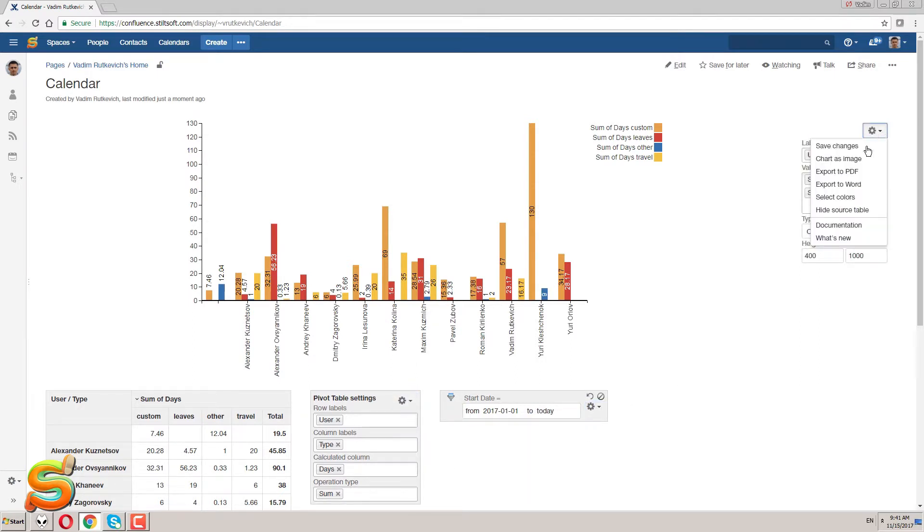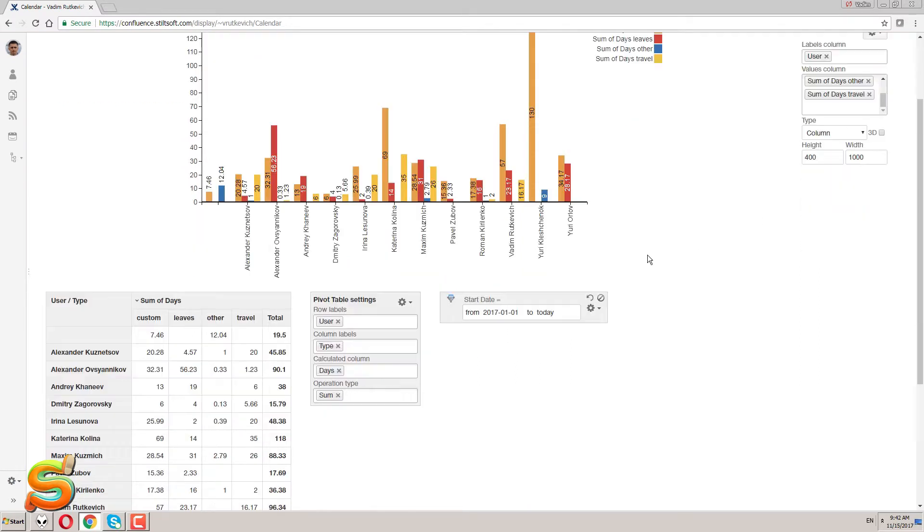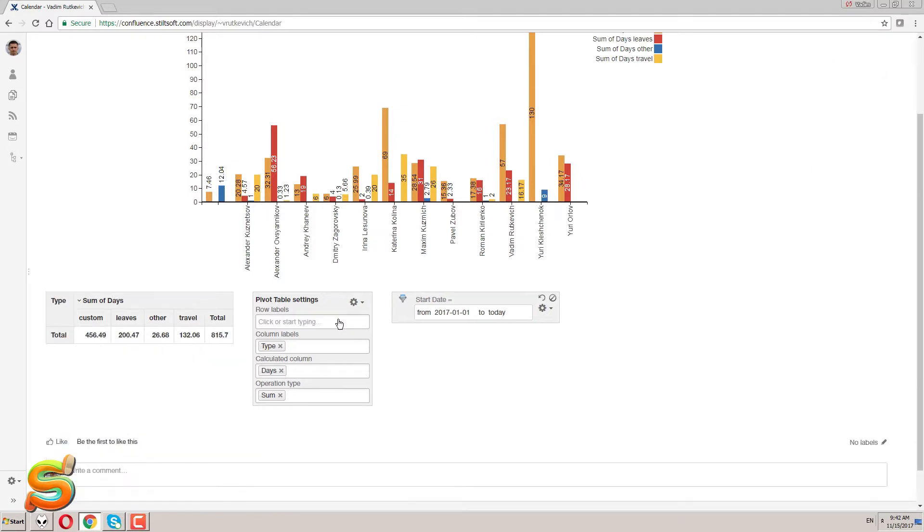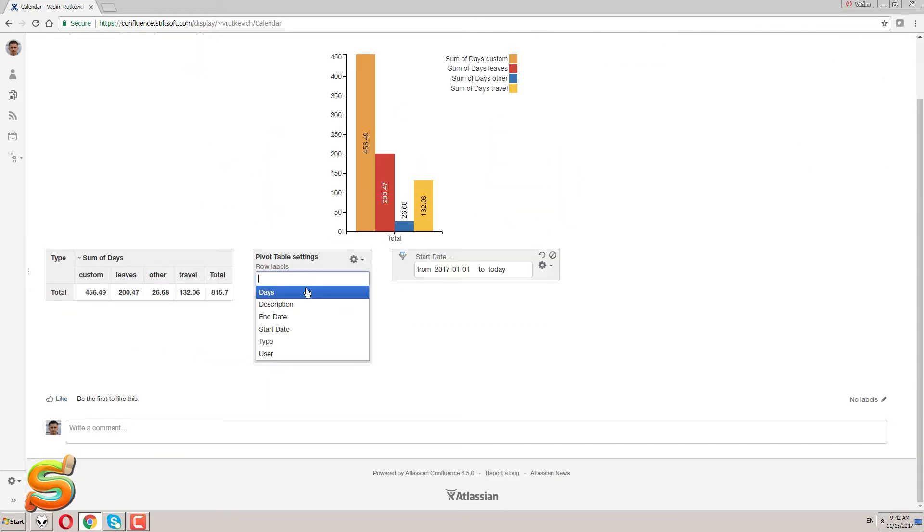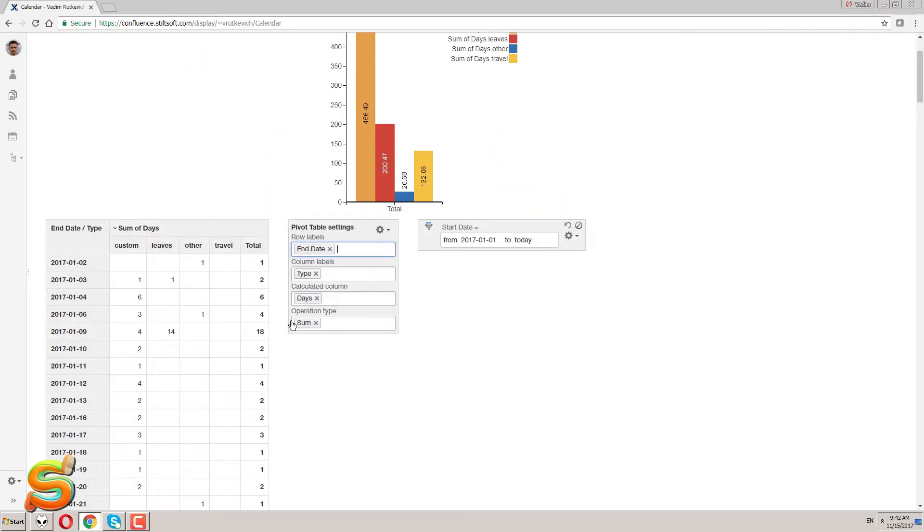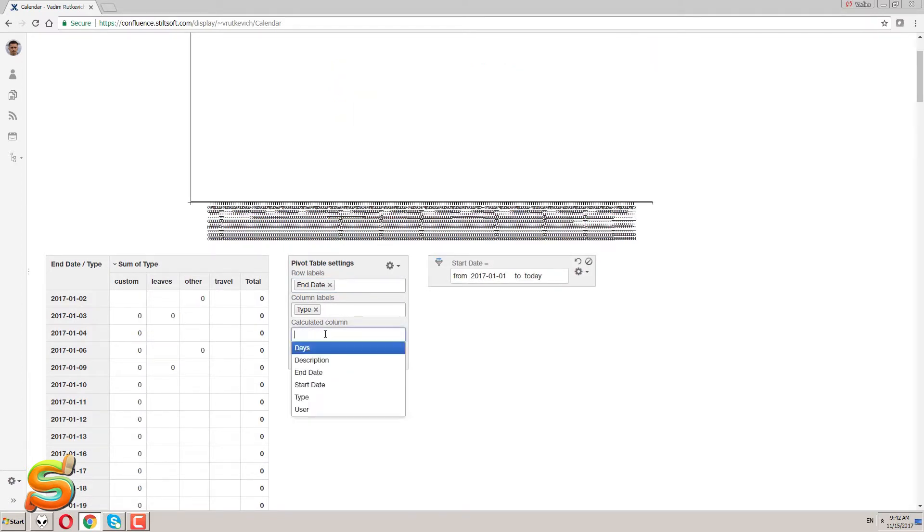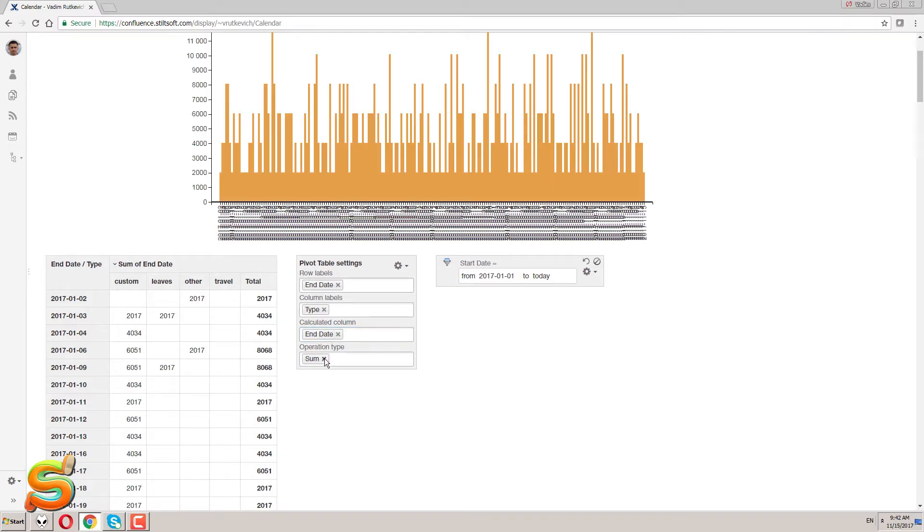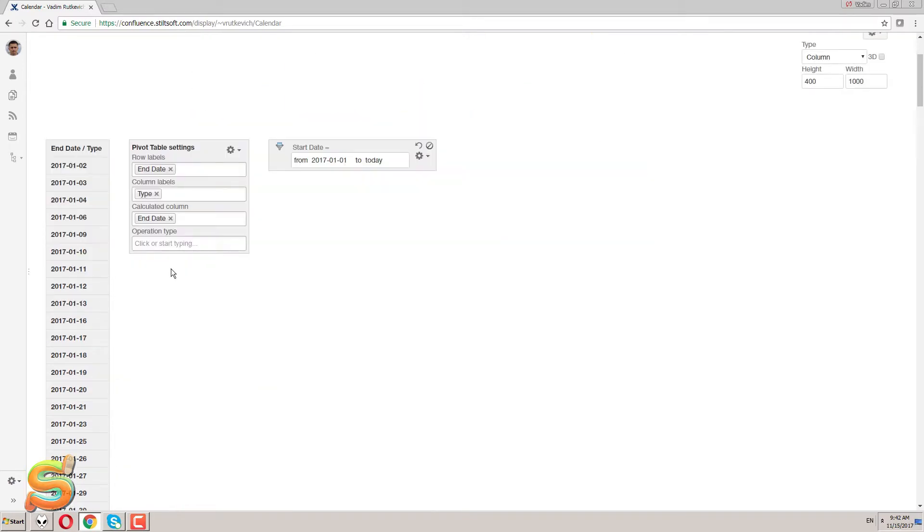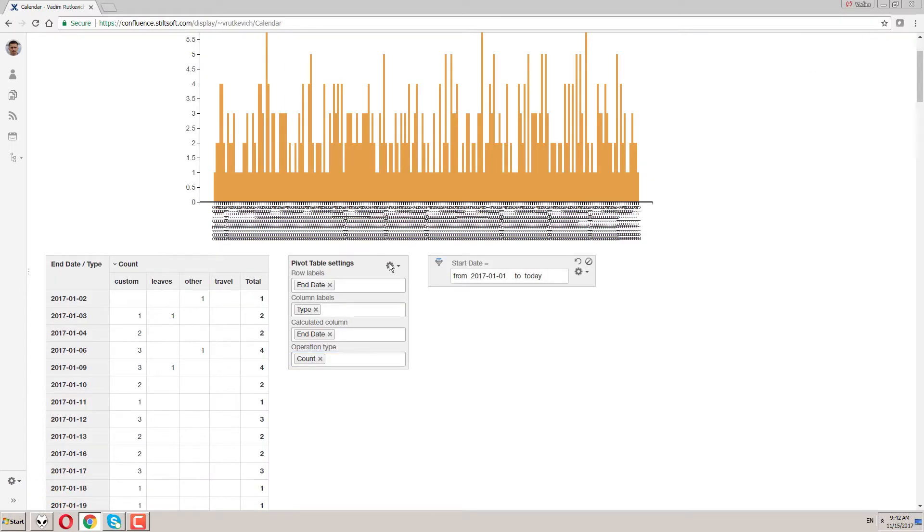Now let's find out the monthly dynamics of leaves and stays at home for working there. I keep my filtration criteria as is, but I need to rebuild my pivot table. So here I select end date as a row label, keep the type column, set the calculated column as end date and select count as an operation type.